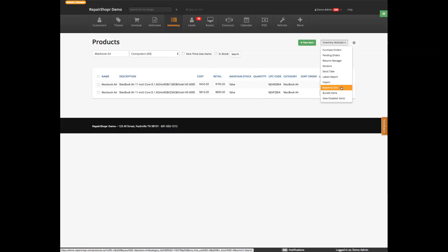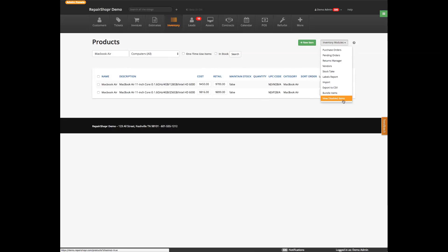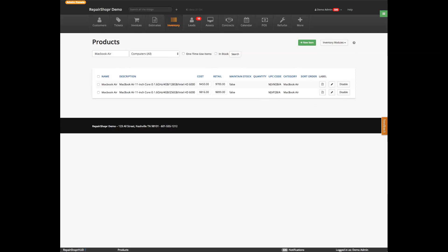Bundles are super cool for when you want to sell like a labor and a physical item together — one of them might be taxed, the other one might not be — and you don't want to show the breakdown of labor versus parts, you just want to give one line item to the customer. And then view disabled items so that you can find those things you no longer sell, if you need to get into them for historical reasons.